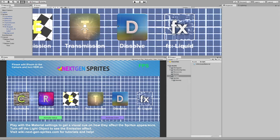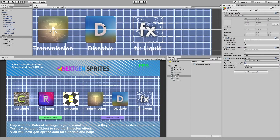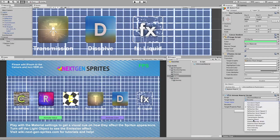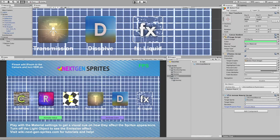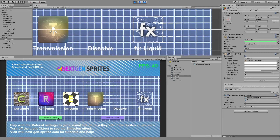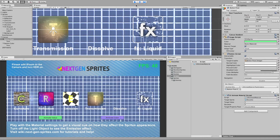We can also try this with the dissolve, which I think is the most interesting. Let's plug in the dissolve as the target, set target value to one, and the property will be dissolve blend. Let's play again and press our animate value button - our sprite disappeared.